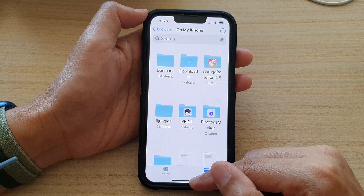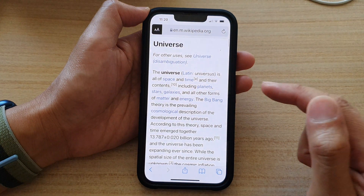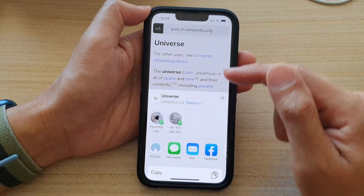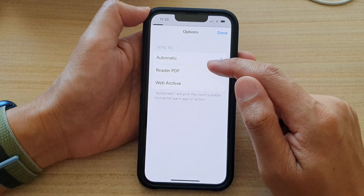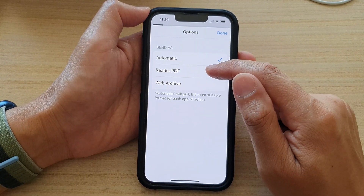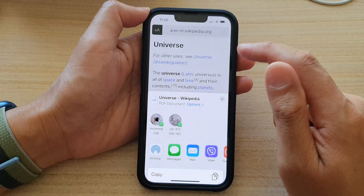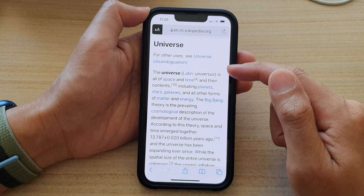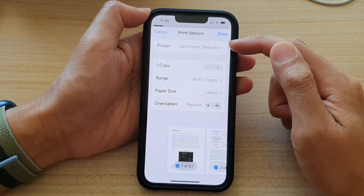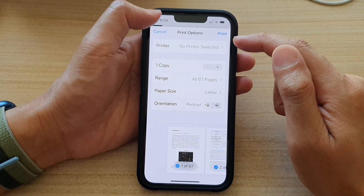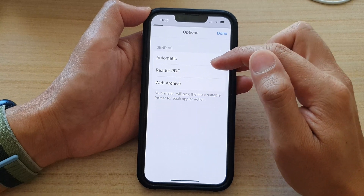You can also swipe up to go back to the home screen. Now, just before finishing off this video — if you tap on the share button and tap on Options, you can force your web page to always print as PDF by choosing Reader PDF, then tap done. This is useful because sometimes different printers are already set up on your iPhone and it might not save as a PDF document, so you can force it to print out as a Reader PDF.